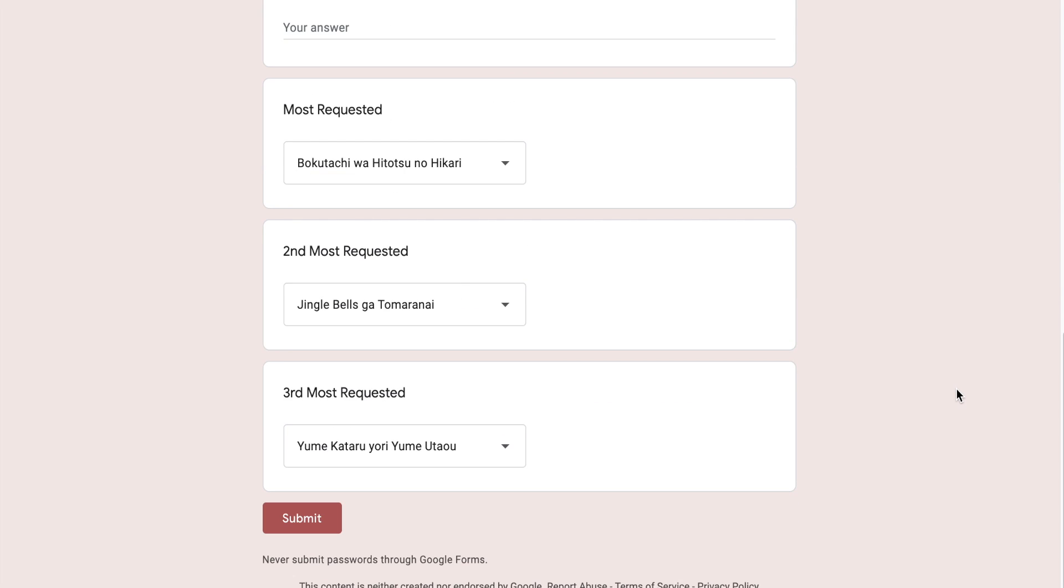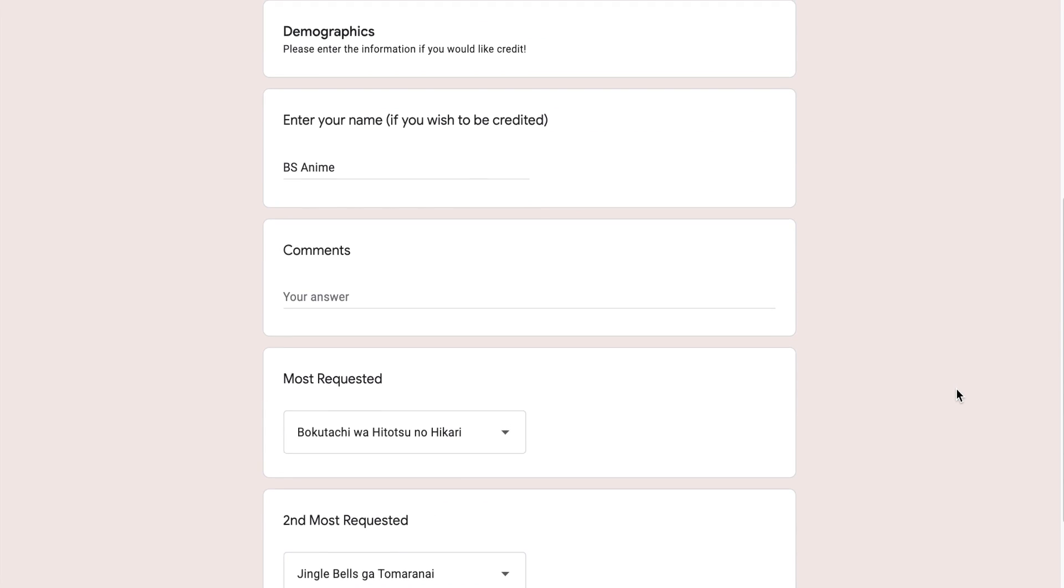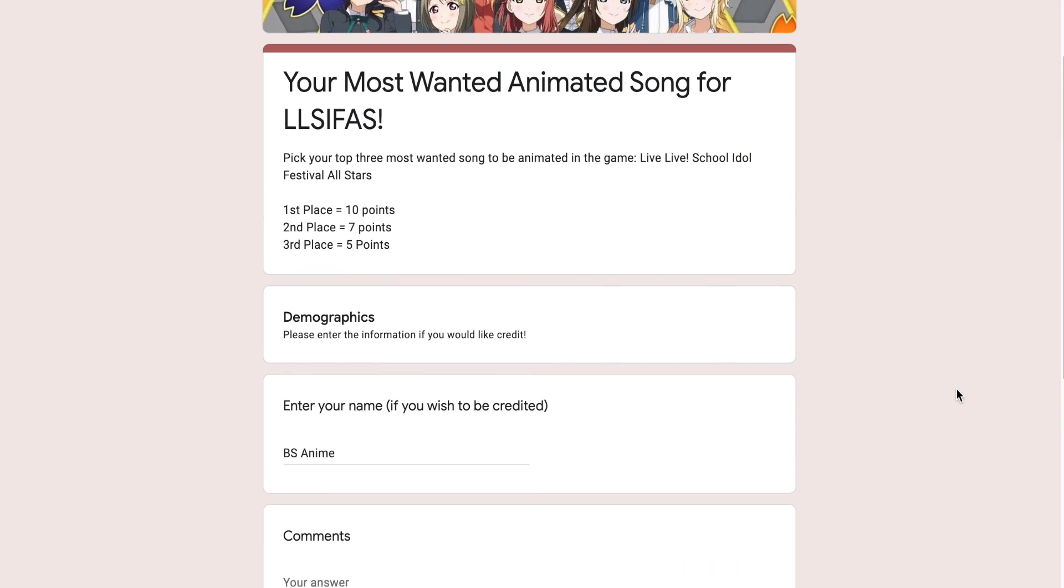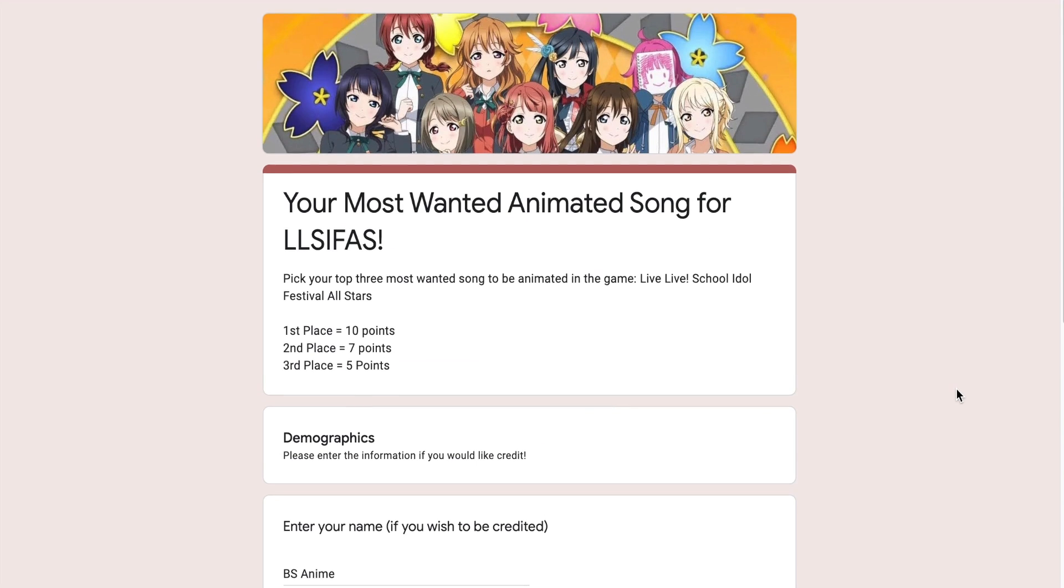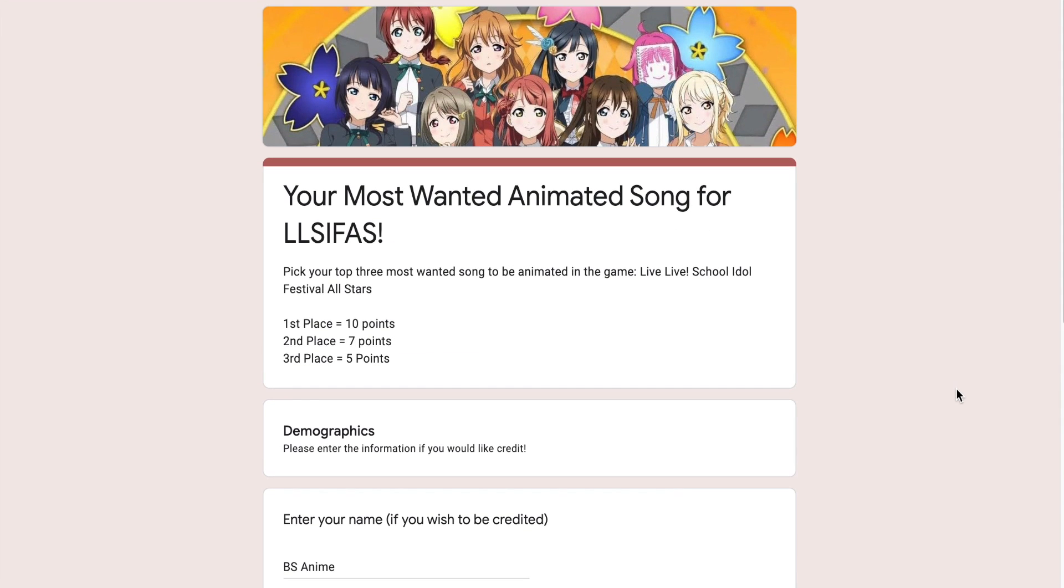Before I go over the top 25 most requested songs, there were some songs that were animated during the duration of the poll, so I'm going to separate that from the rest.